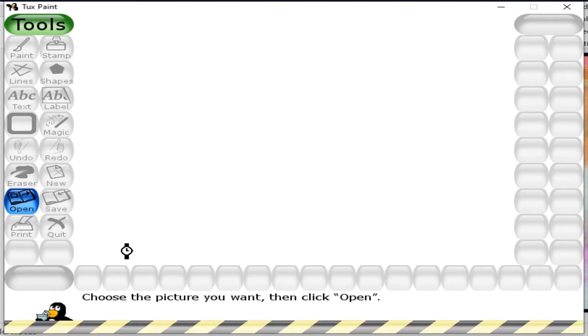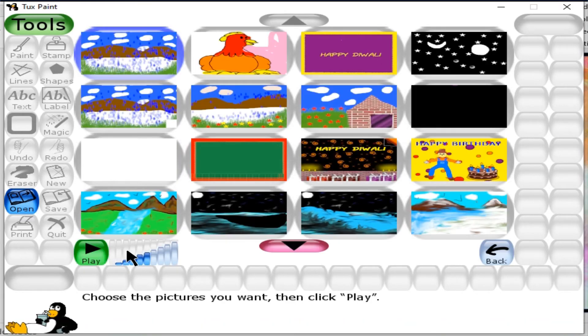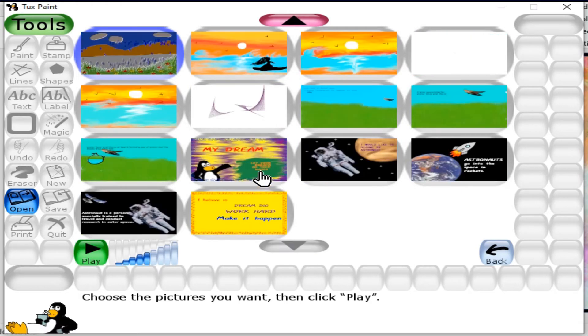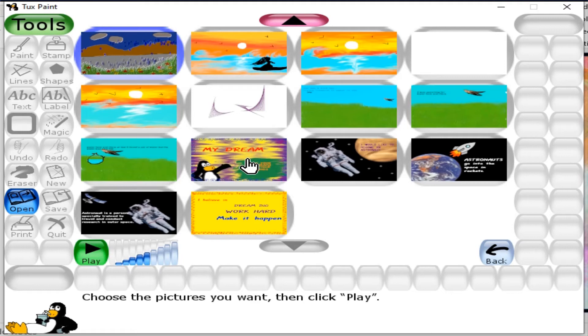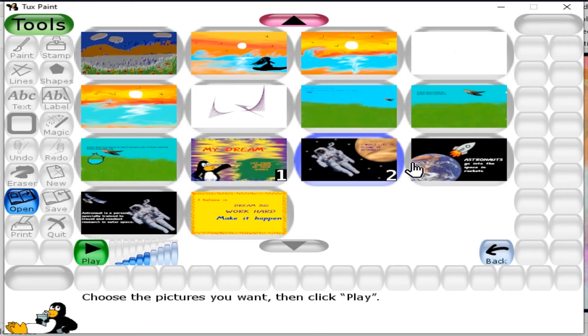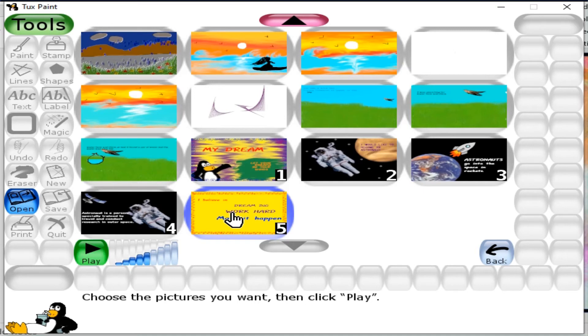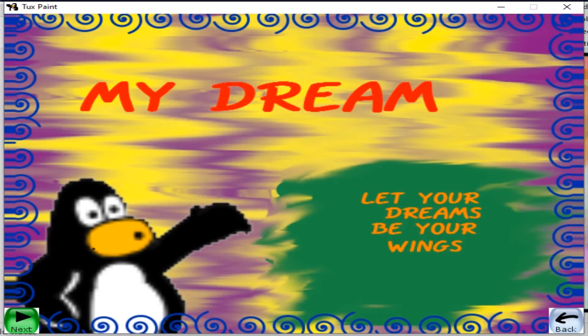Click on the slides option and then select the drawings you want to present as a slideshow. Select the first slide, second drawing, third drawing, fourth drawing, and fifth drawing. This is how you select all your drawings, and now click on play.